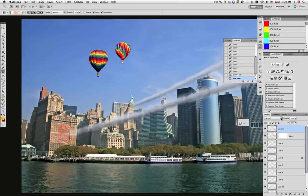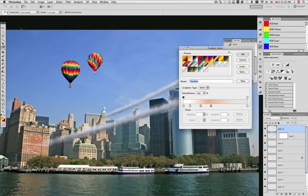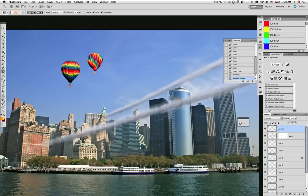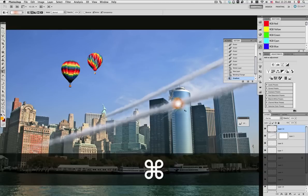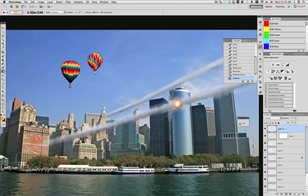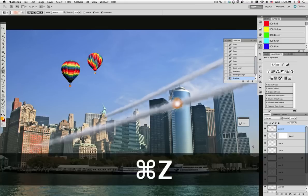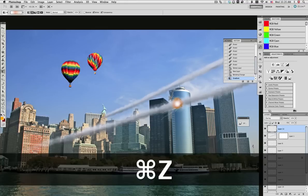Now what we'll be doing is a new layer on top, set this mode to overlay, and using the gradient tool and this gradient I have prepared for you, we're gonna add the glow for these impacts. Just drag a gradient on each impact as shown here.